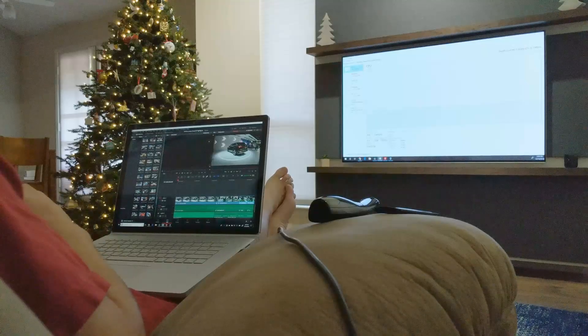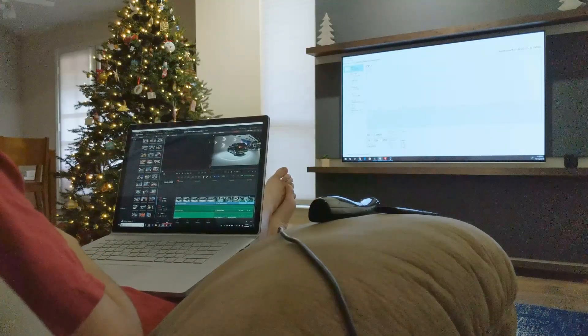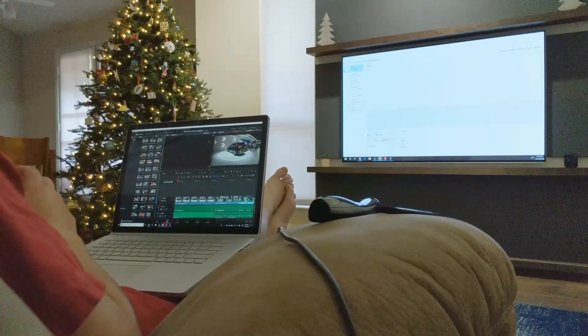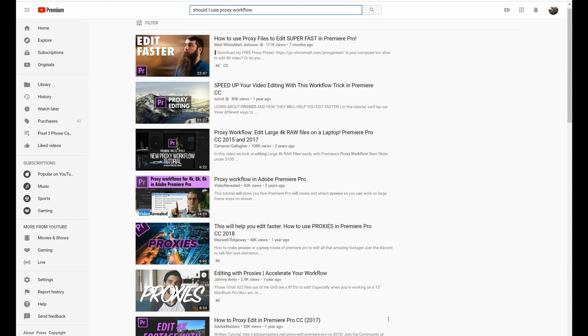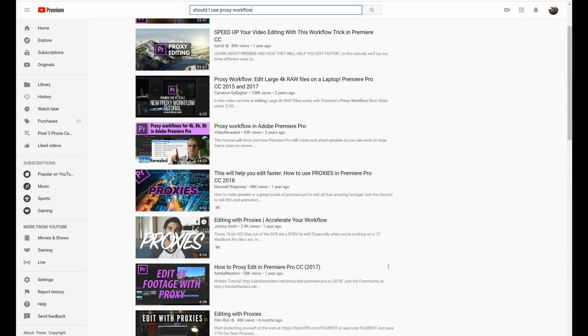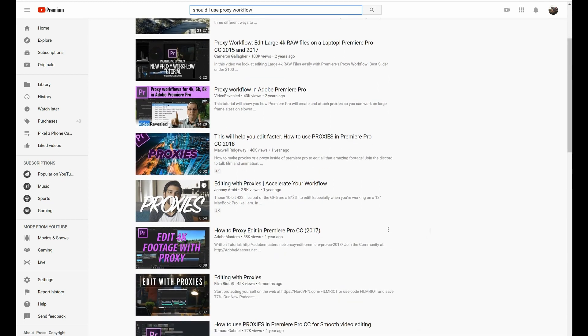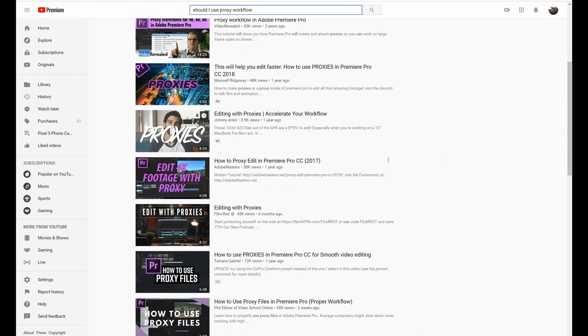Now most video editing programs have some way to deal with this, typically using a proxy workflow, and you can do this in my favorite video editor, DaVinci Resolve, using optimized media.